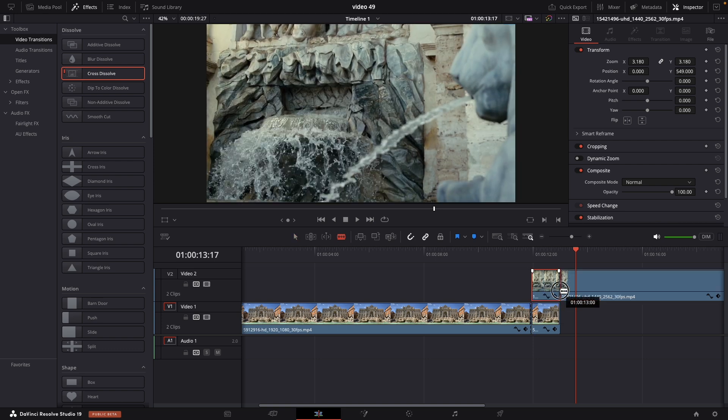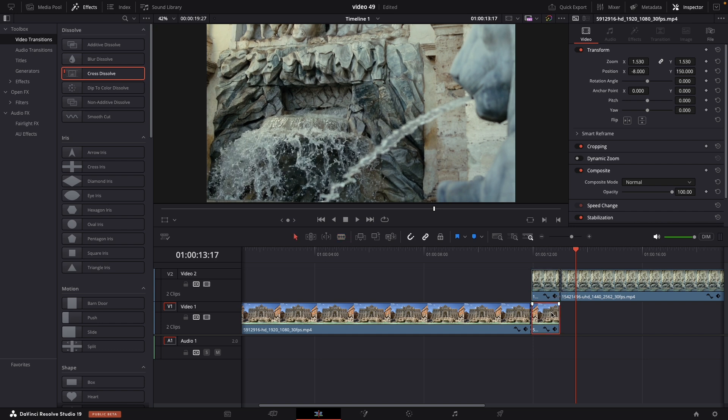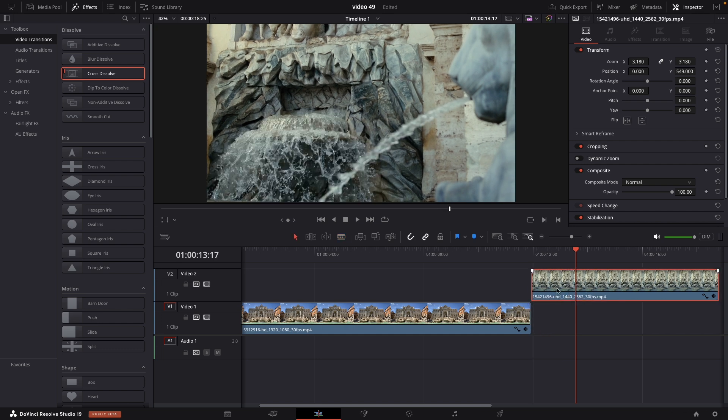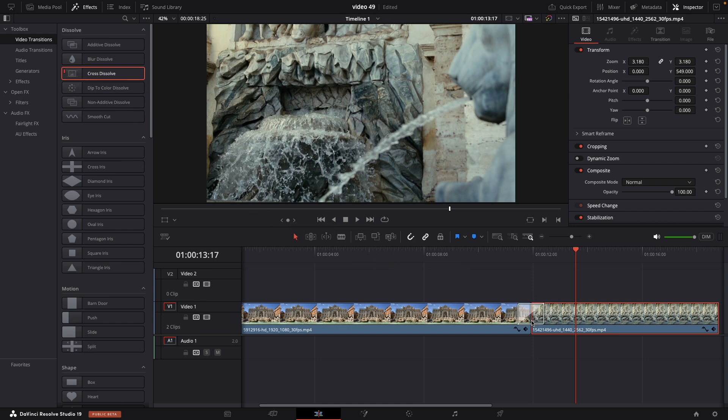Let's try it. Now I'll be able to cross dissolve between these two clips because there's enough information for both clips to cross dissolve between each other.